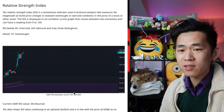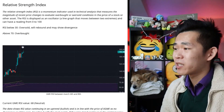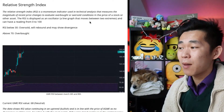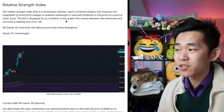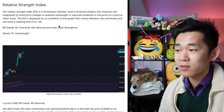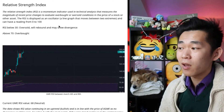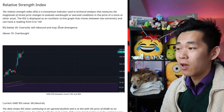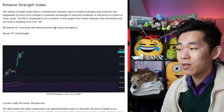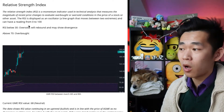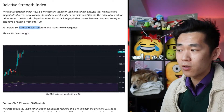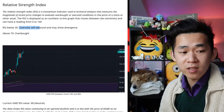So now we talk about the RSI — we talk about this a lot on the show. The RSI is a momentum indicator used in technical analysis that measures the magnitude of recent price changes to evaluate overbought or oversold conditions in the price of a stock or other asset. The RSI is displayed as an oscillator line graph that moves between two extremes and can have a reading of zero to a hundred. RSI below 30 is oversold and may show divergence, and above 70 is overbought.